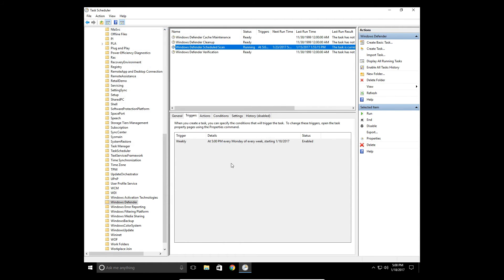And that's how you set up a scheduled task for Windows Defender. Thank you for watching this video. If this did help, please remember to leave a like or a comment.